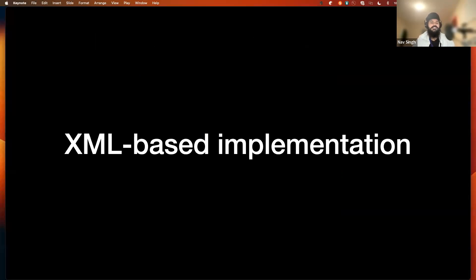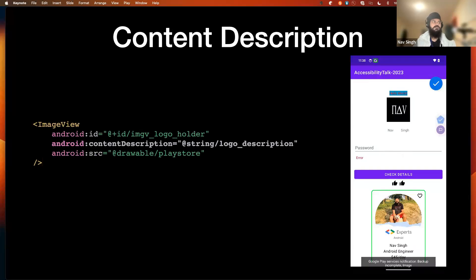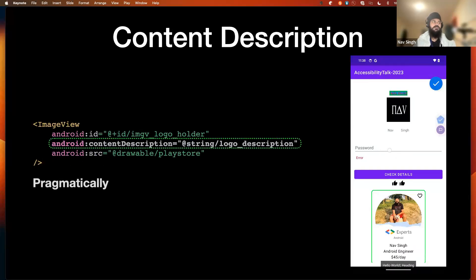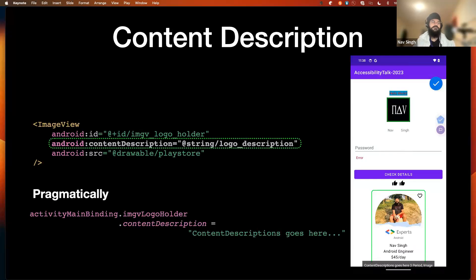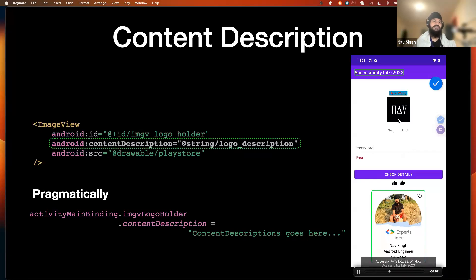Now we will see the XML-based implementation. The first is adding content description — this is also called labeling user interfaces. In XML, we declare an ImageView and add the content description property. That's basically the label for this image view. When it's selected, the system will speak that content description so the user knows what the component represents, such as a logo description.